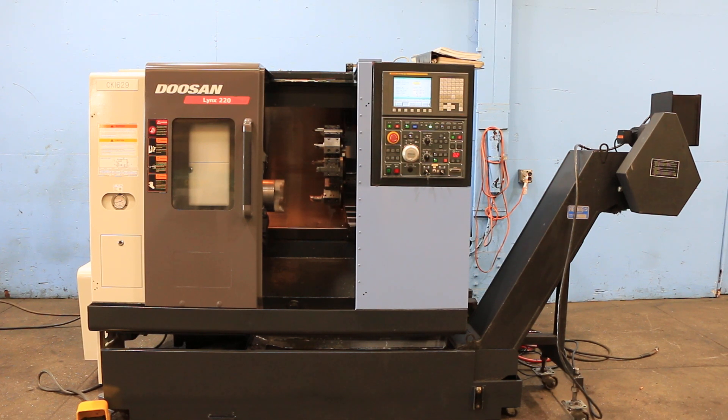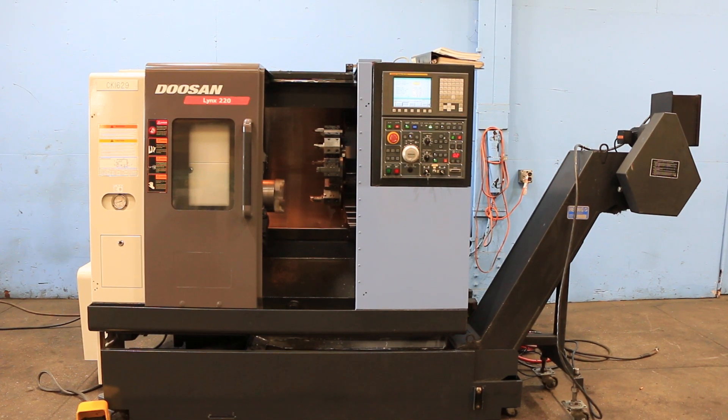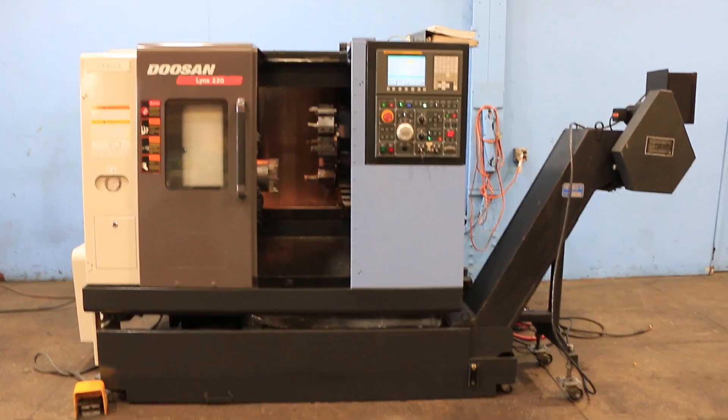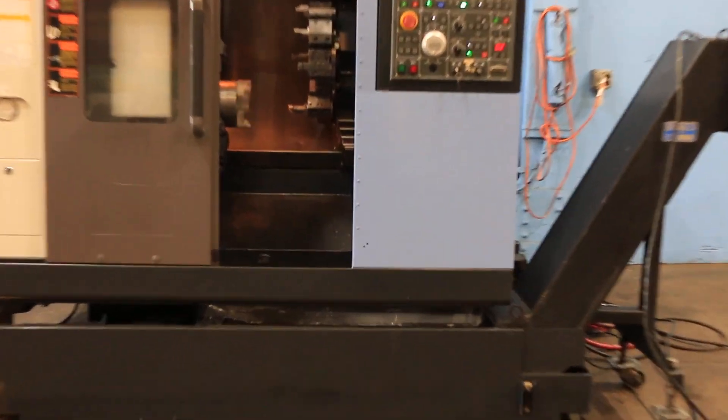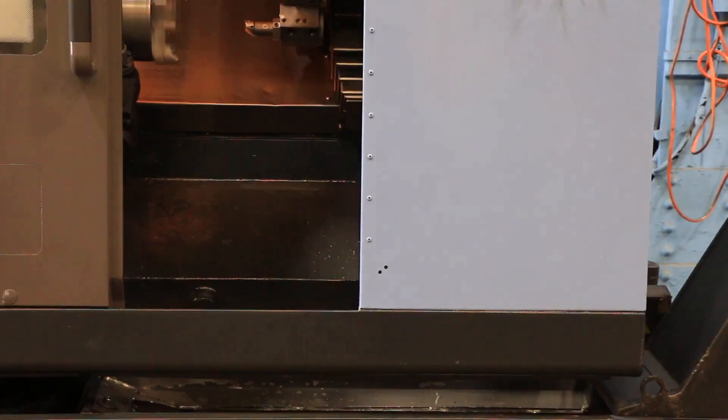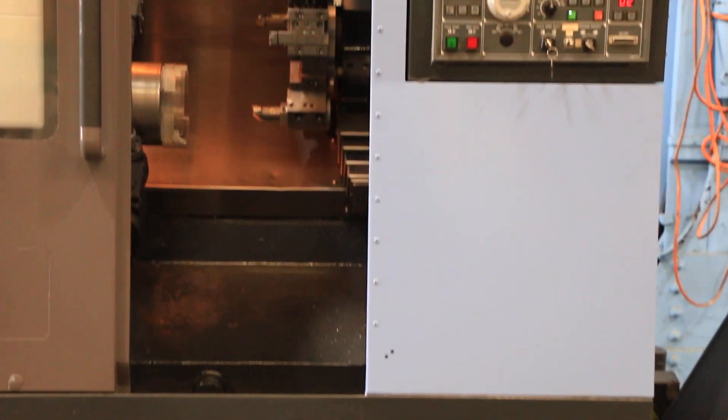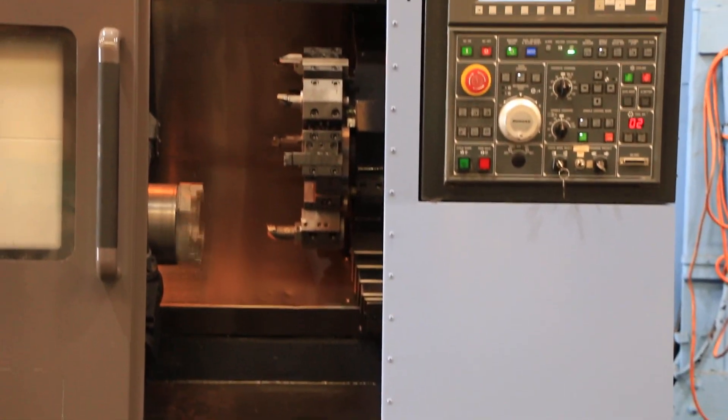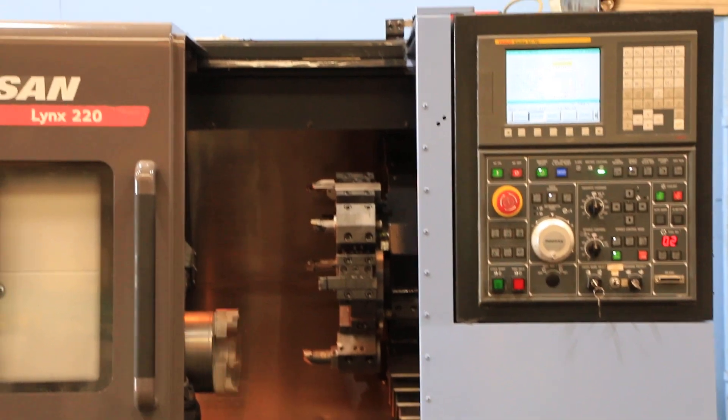Today we have a 2007 Doosan Lynx 220A. The machine has a six-inch chuck, a tool setter, and a chip conveyor.